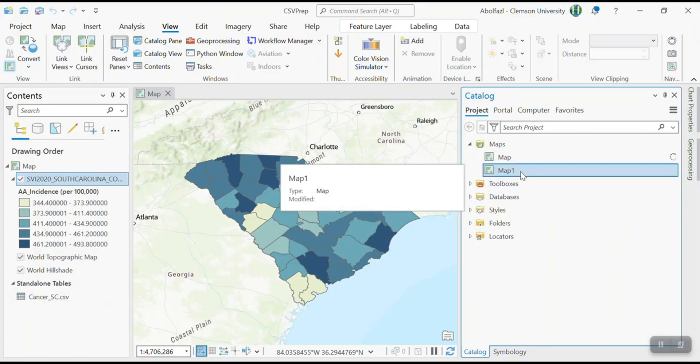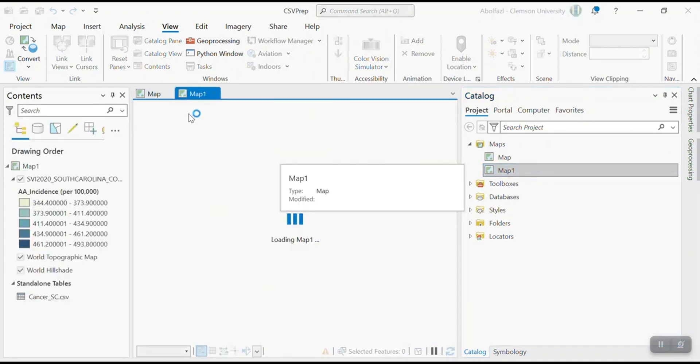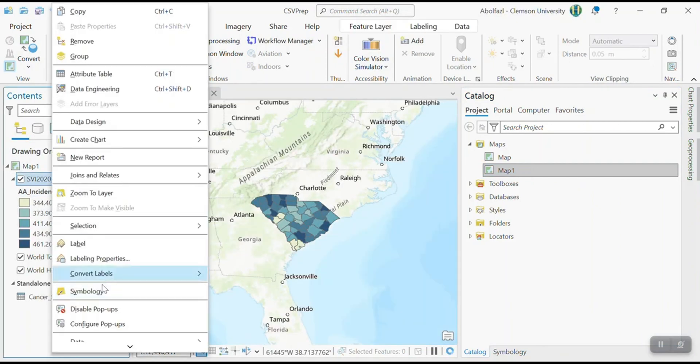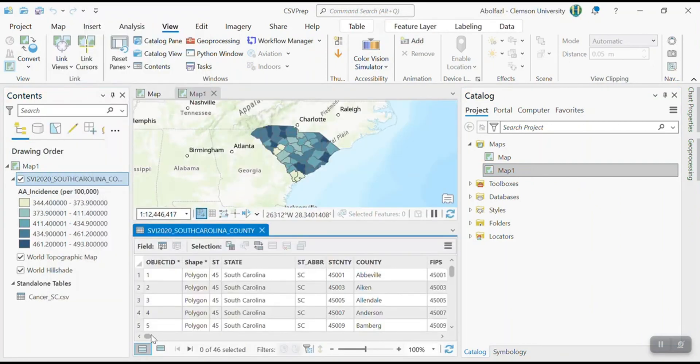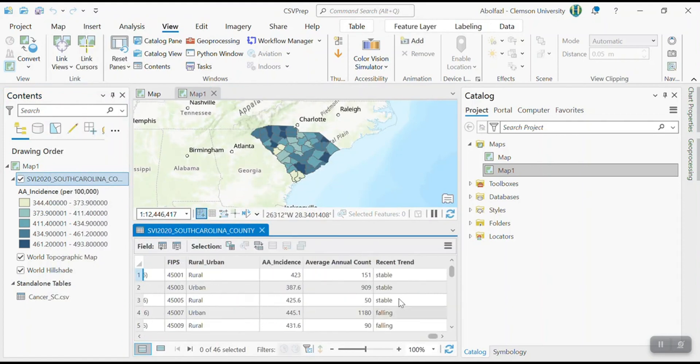So I'm going to create a map based on there were some categorical variable, if you remember. So I'm going to create map one based on categorical variable. If you look at the attribute table, I had, for example, trend in the incidence. It was stable, it was falling, it was increasing or not. So I'm going to make a map to see based on this categorical variable, it's not a quantitative.